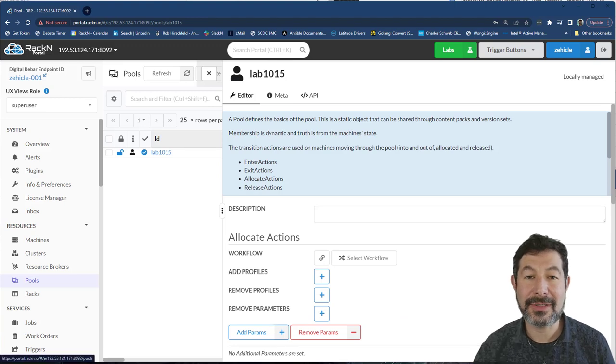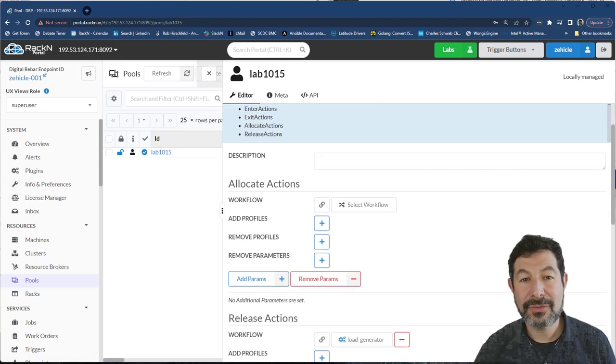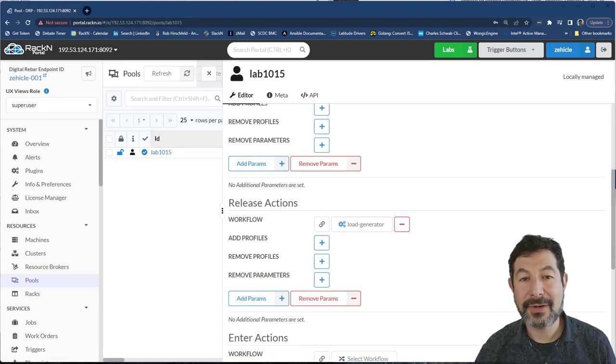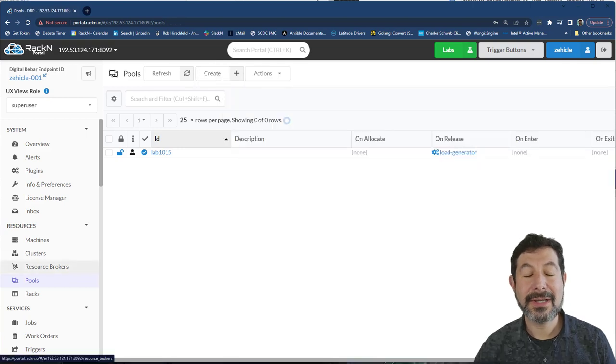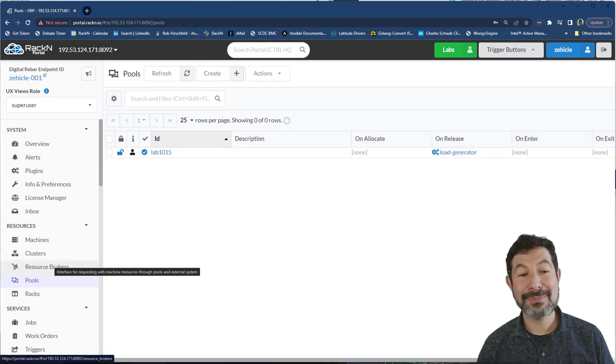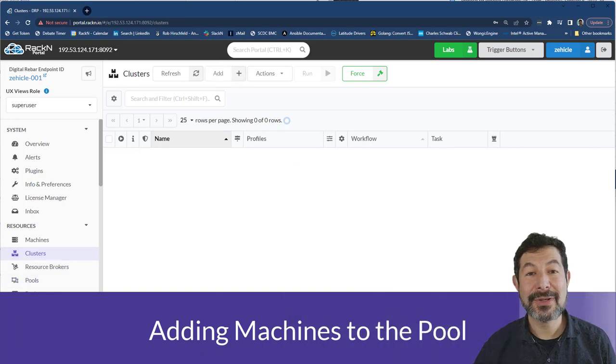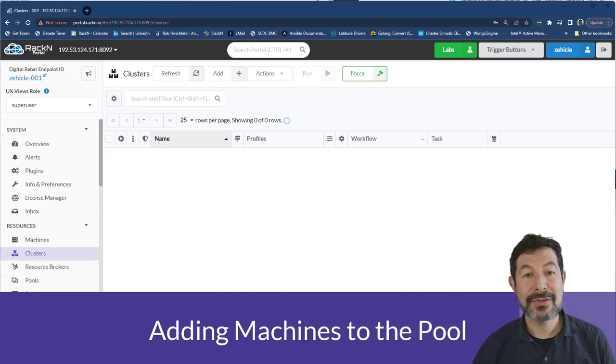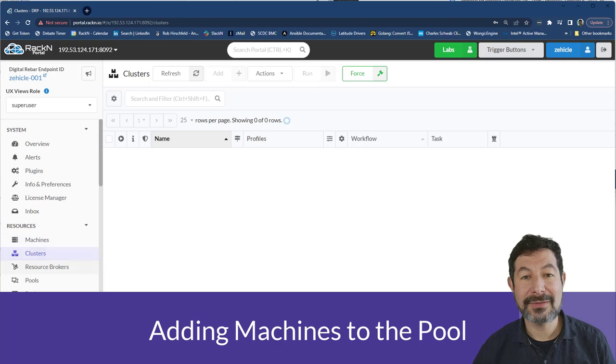I'll show you that when we're looking at the machines view. So you'll see here, we've got our load generator, we've got our icon set, we've got our pool. Now we actually need to put some machines into the pool to use. You'll notice right now that I don't have any machines, I just have my one base.